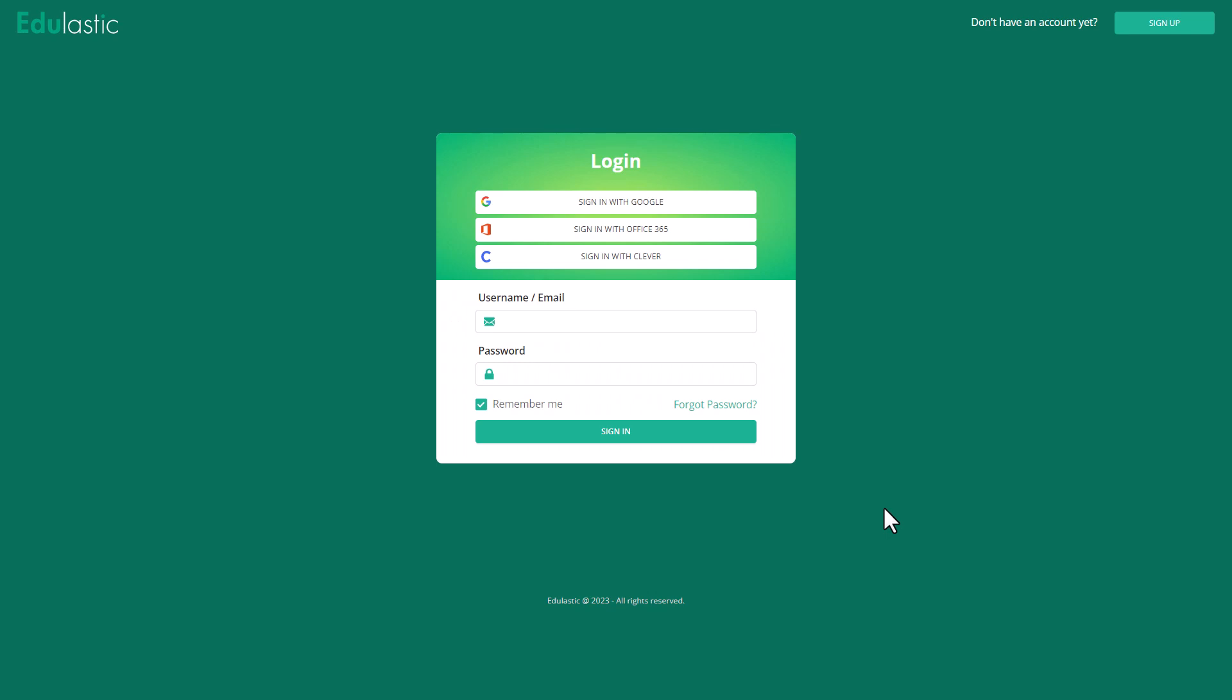After you click on Edulastic one time, you should land at a screen that looks very similar to this. You're going to choose the option that says sign in with Google. Go ahead and provide your student provided email into that login space followed by your password in order to sign in with Google.